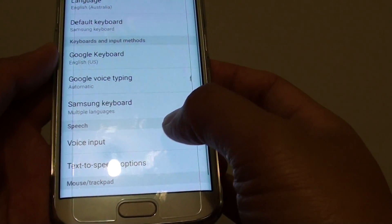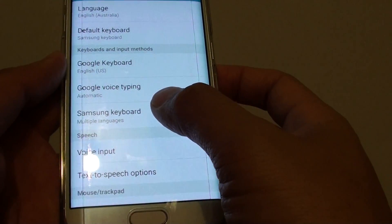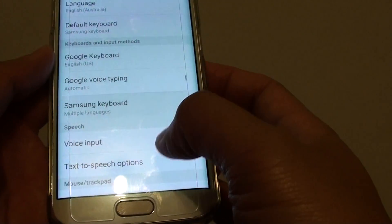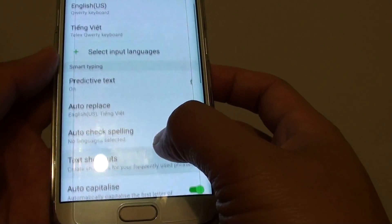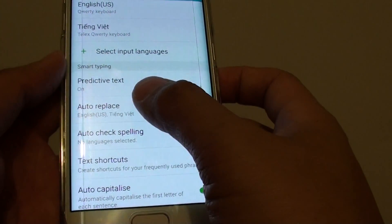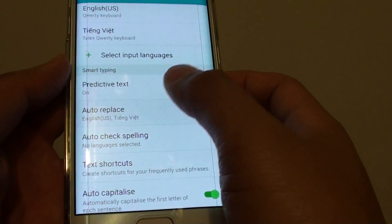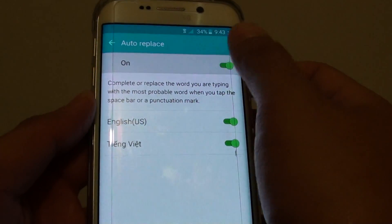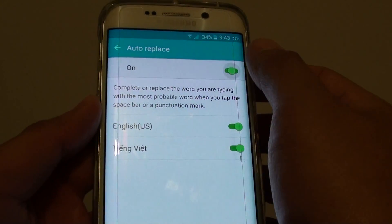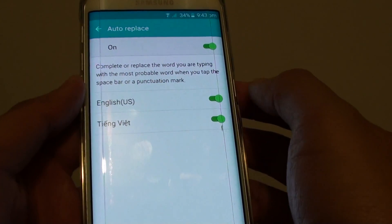What we need to do is tap on Samsung Keyboard, then go down and tap on Auto-replace.